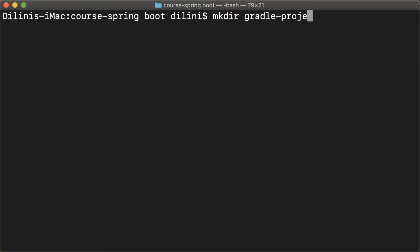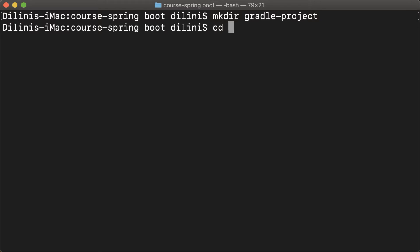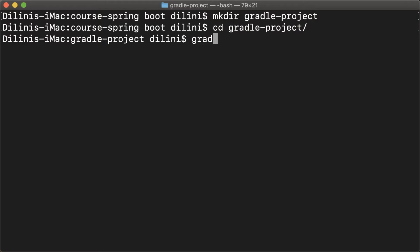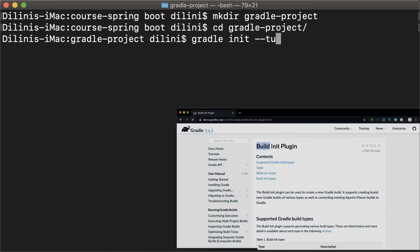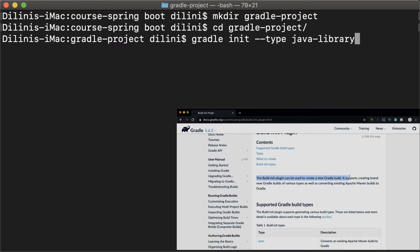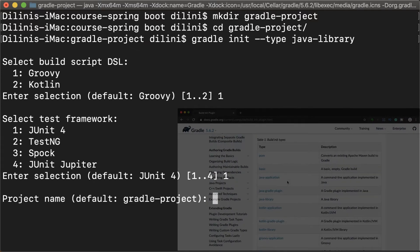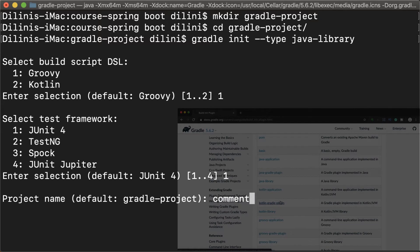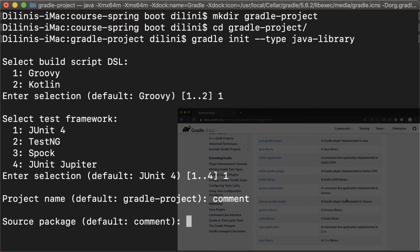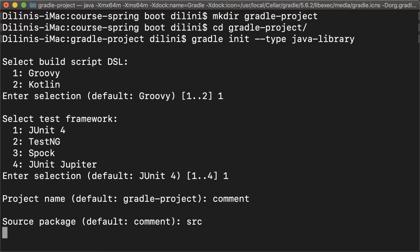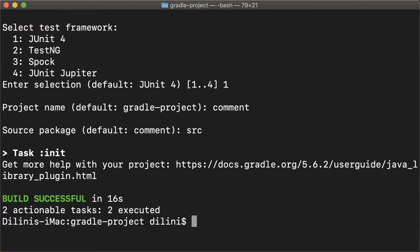I've opened up a terminal and I'm creating a folder for the project and cd into it. I'll create the Gradle init task with the type java-library. Init is a task of the build init plugin — you can read more about it in the Gradle documentation. It can be used to create a project by providing the specific type, such as java-library, java-application, Scala library, etc. I'm using java-library here, but it doesn't make any difference because I'll change the build file to my requirements later.